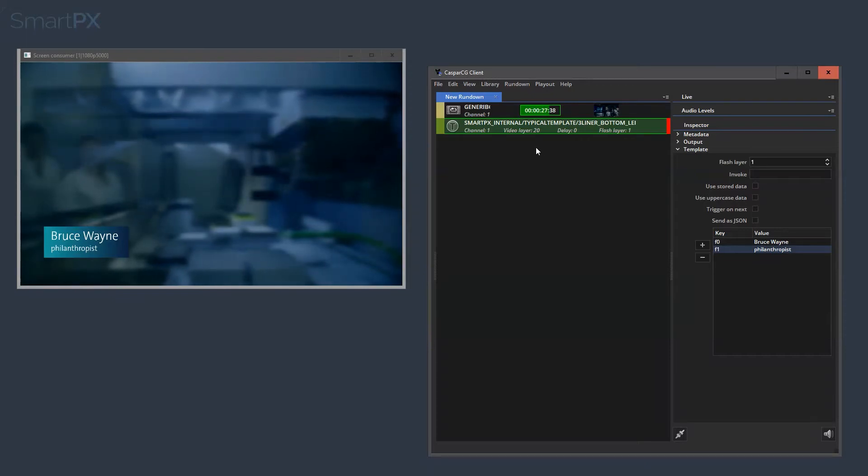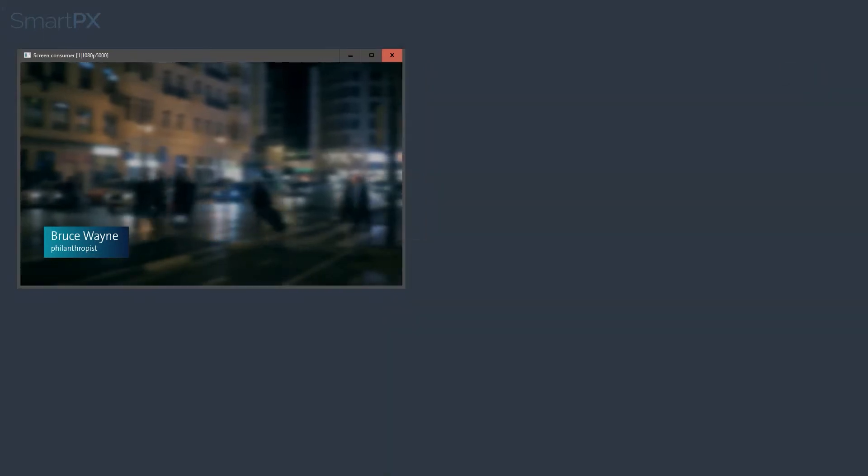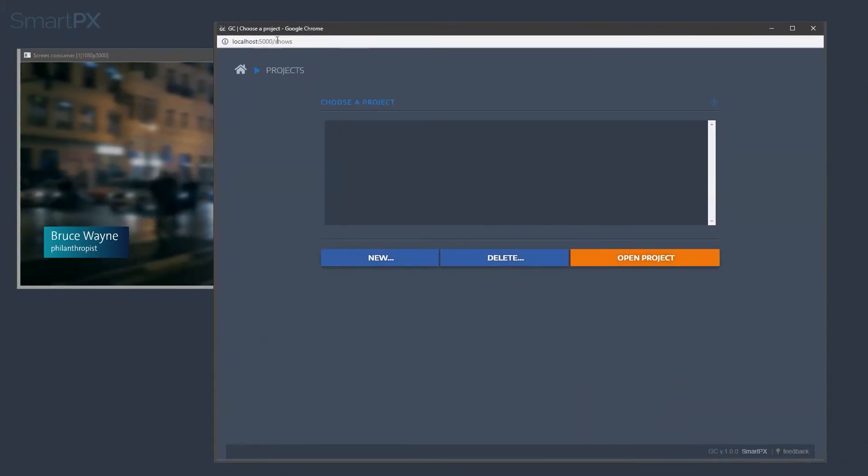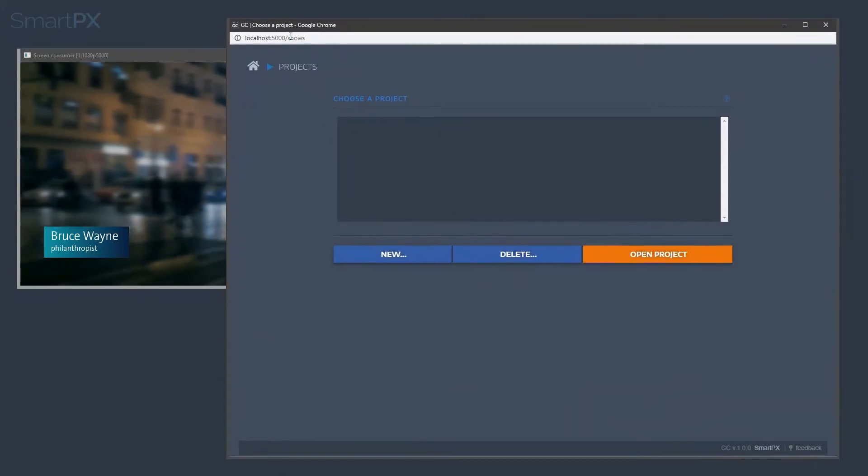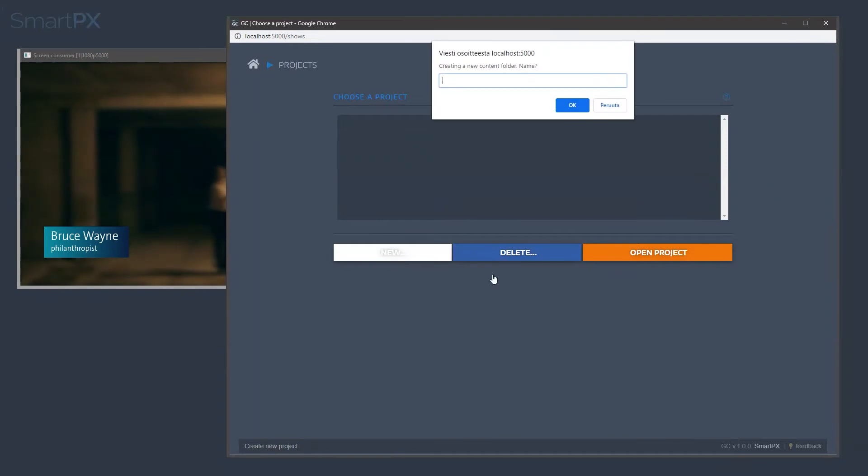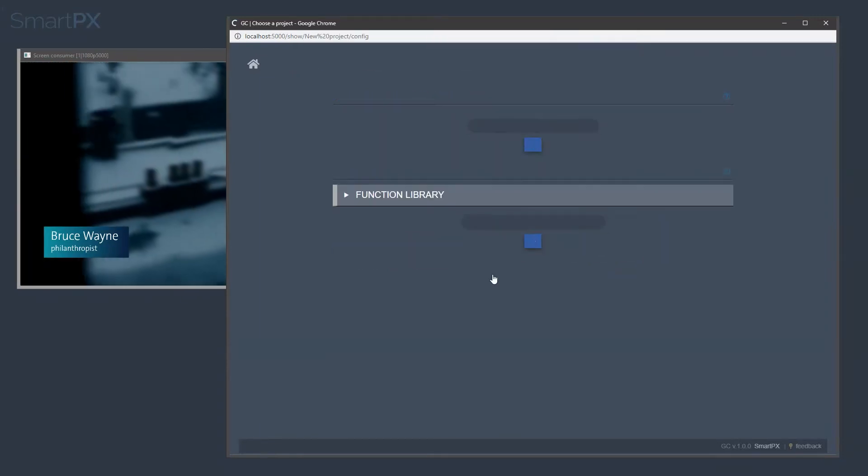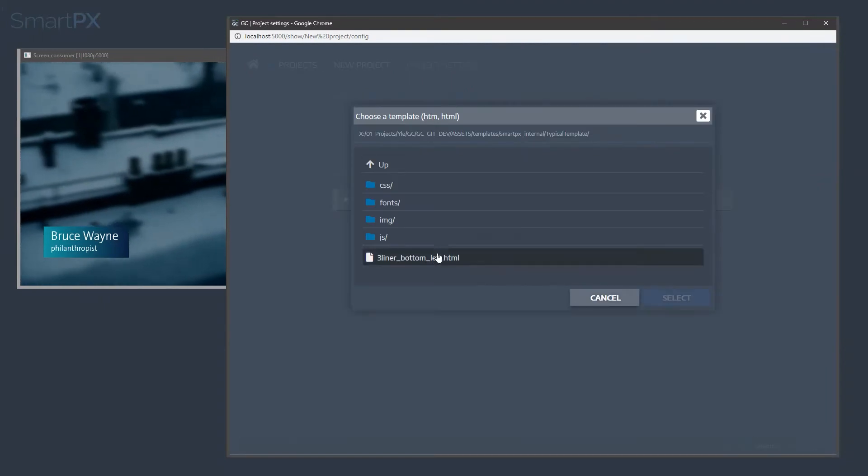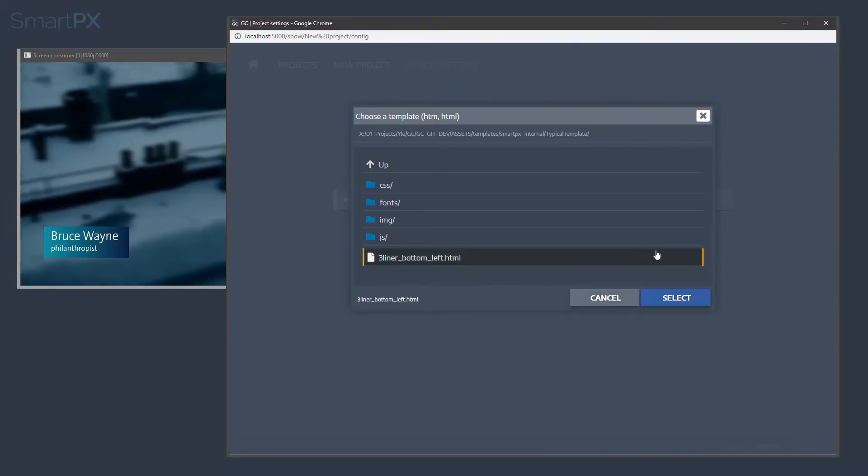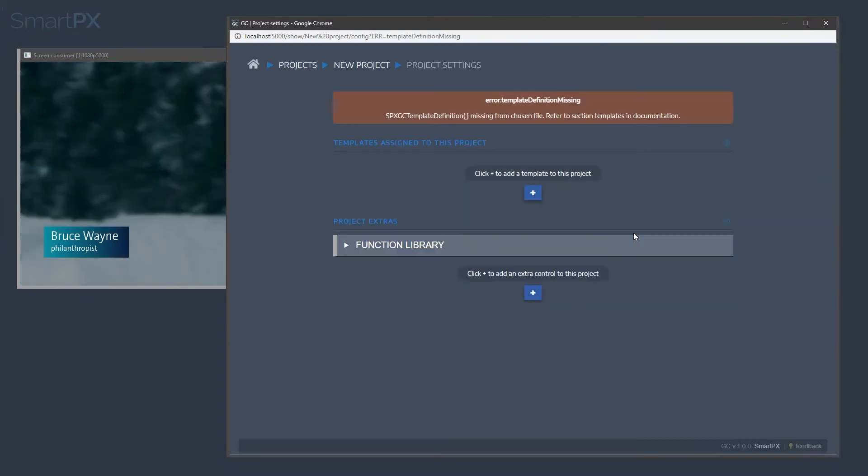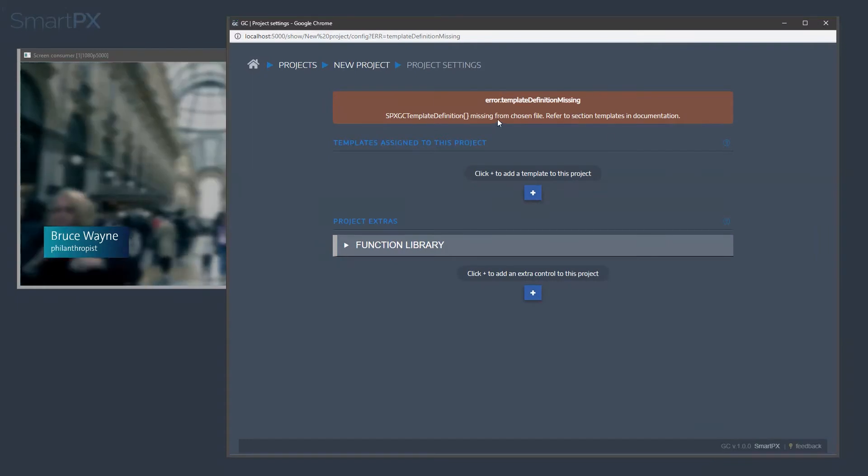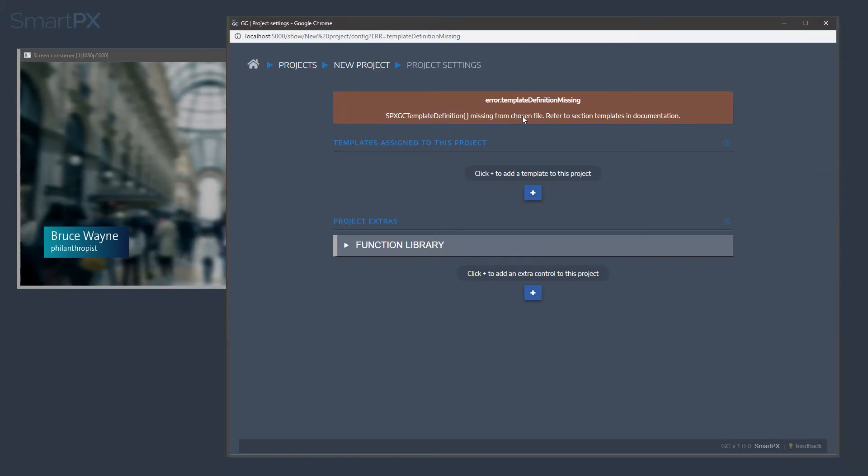So if we would like to use this very template in graphics controller, we can try to bring that in. So first let's create a new project, and let's bring in that template. So here I have it, but we get this error message, it says template definition missing from chosen file.